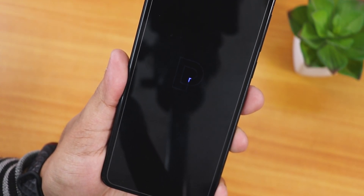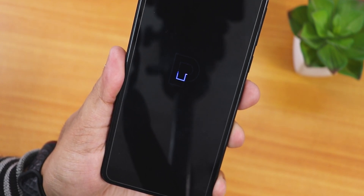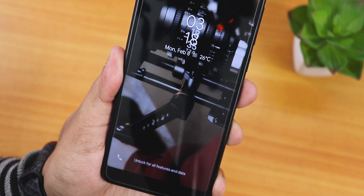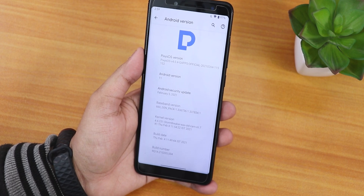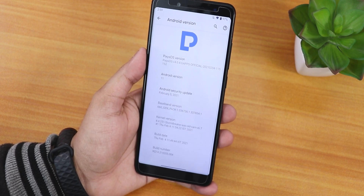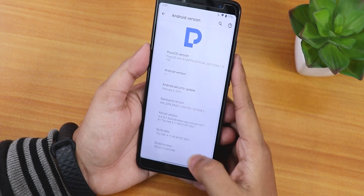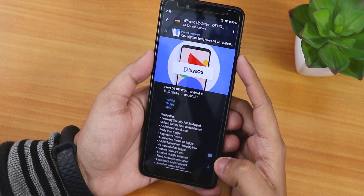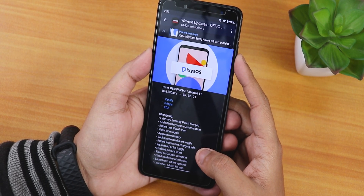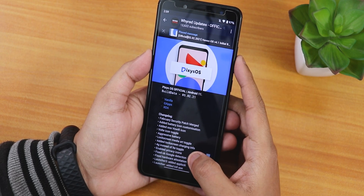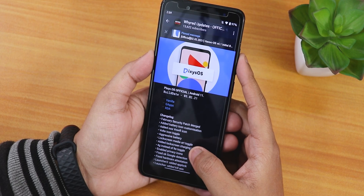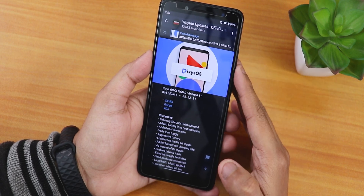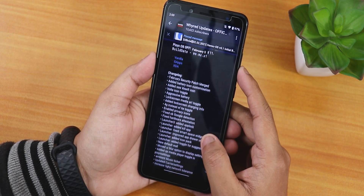What is up guys, this is Tato back with another video on the Redmi Note 5 Pro. Today I'm gonna be showing you the latest Pixis OS. I tried to do a video on Pixis OS earlier in January 2021 but the build was pulled and not available on the website. So right now here you can see this is the latest build, the 5th February 2021 build — Pixis OS official, based on Android 11. It has two separate versions: one with GApps and one vanilla without GApps.